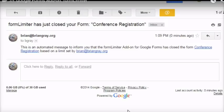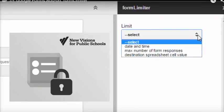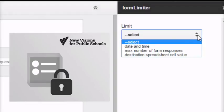Form limiter lets you limit responses based on date and time, number of responses, or values in your spreadsheet. It's another great add-on from Cloud Labs at New Visions for Public Schools.